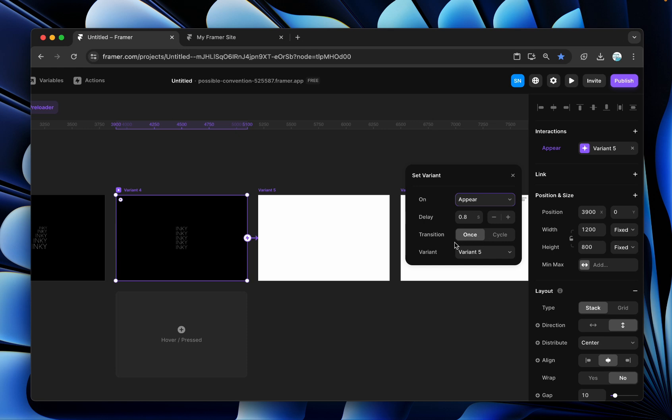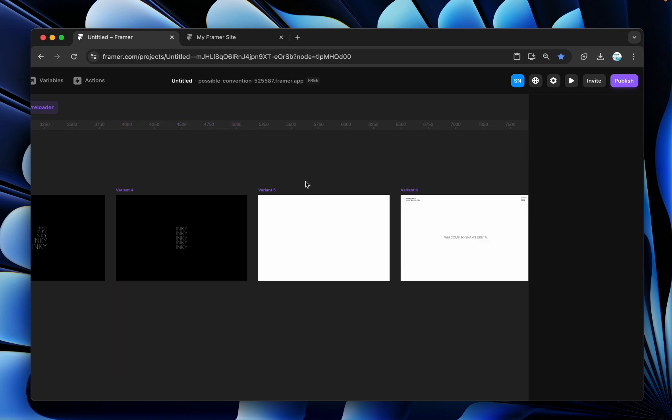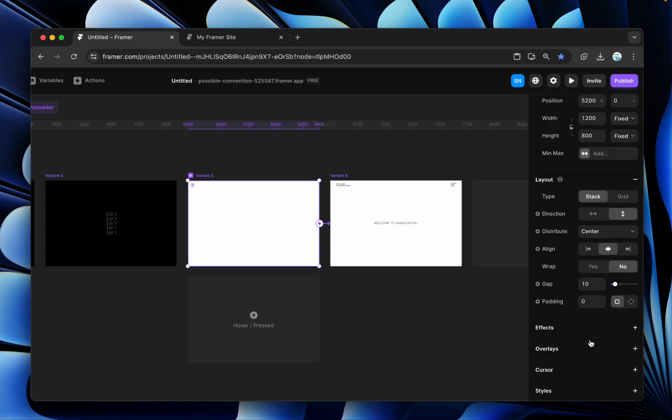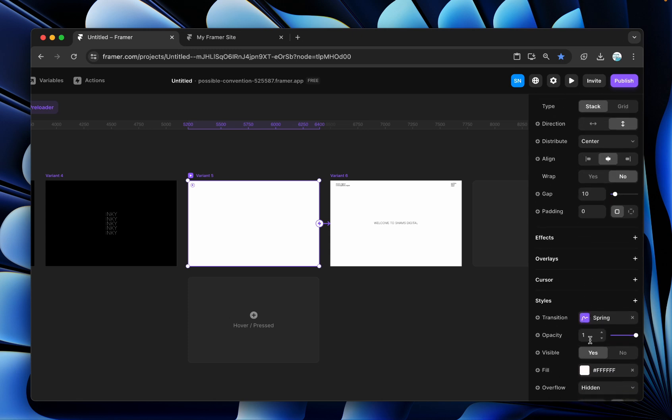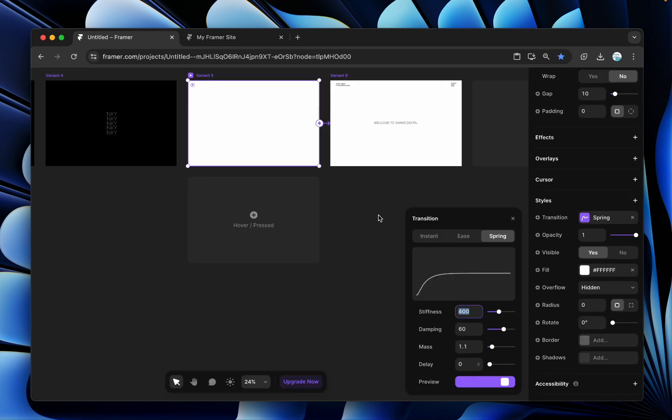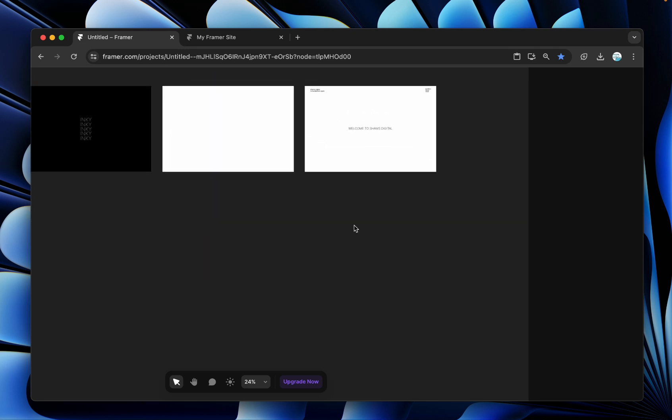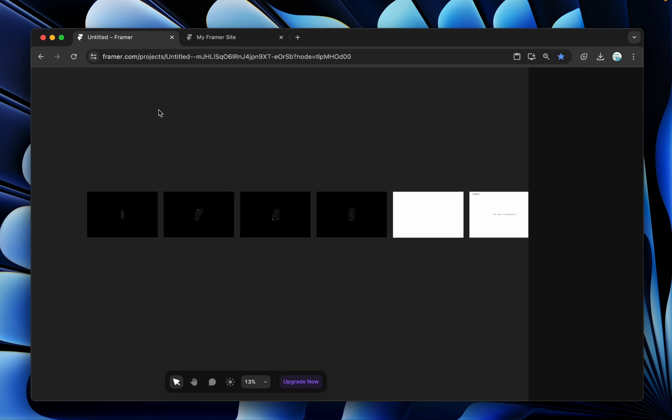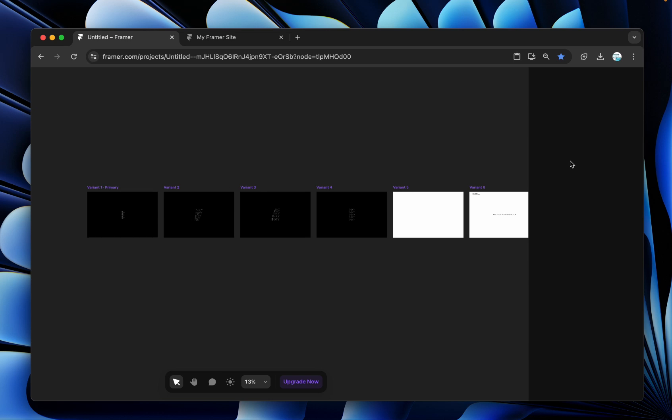Also, you can change the transitions speed and everything for each variant from here and it will be fast or slow, whatever you want, so you can achieve such an effect. That's it from here.